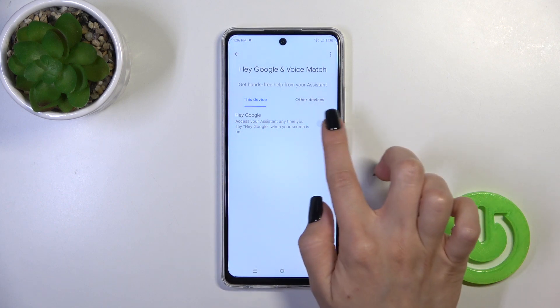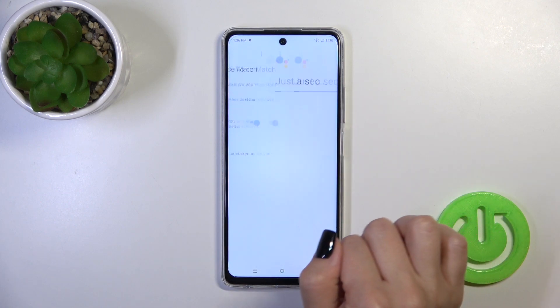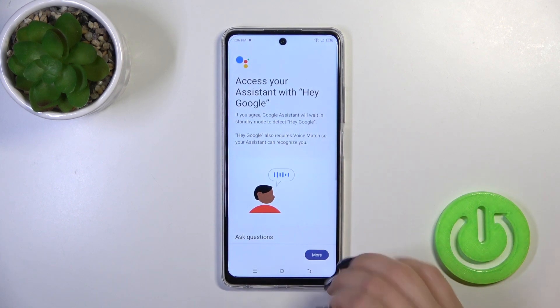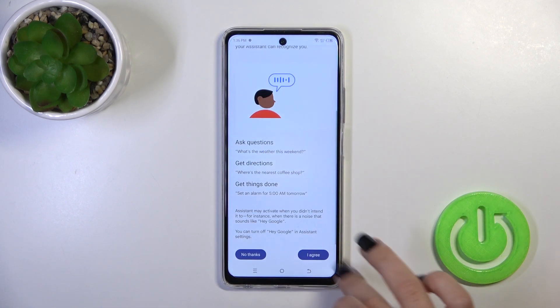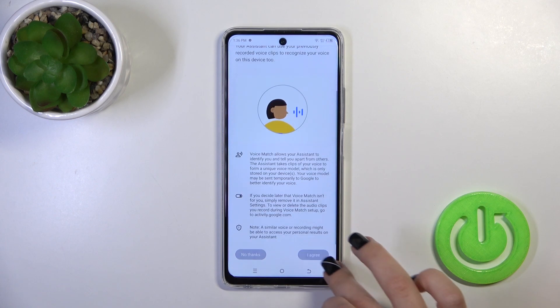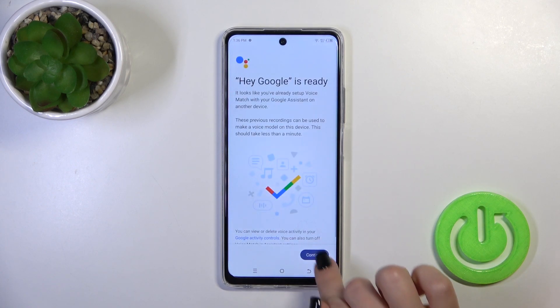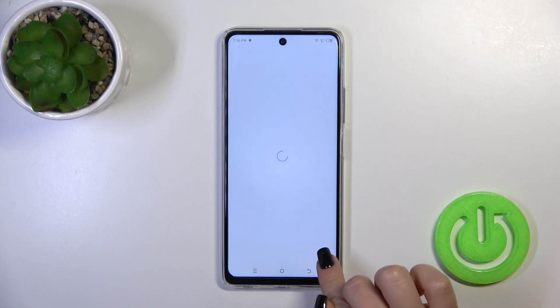Here you'll see the Hey Google switch. Just tap on the switch and after that click More, I Agree, More, I Agree. Then tap to continue.